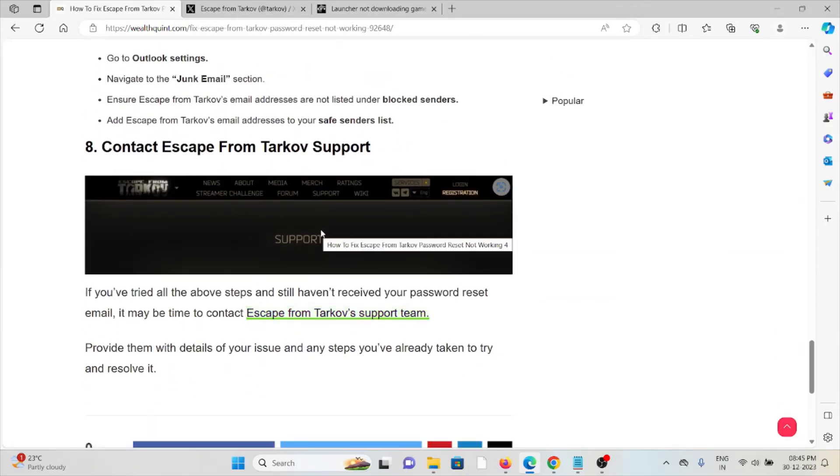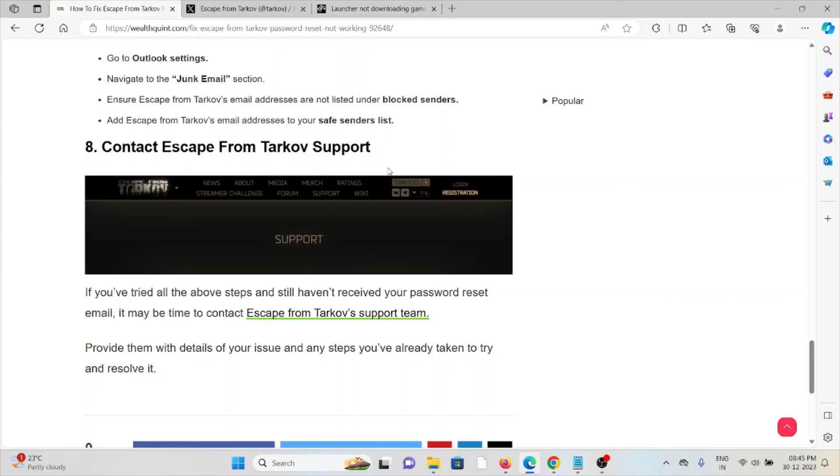Eighth method: contact Escape from Tarkov support. If you've tried all troubleshooting methods and are still facing the problem, you can contact the Escape from Tarkov support team for further assistance. Their expertise will help you fix the issue and provide the best solution.